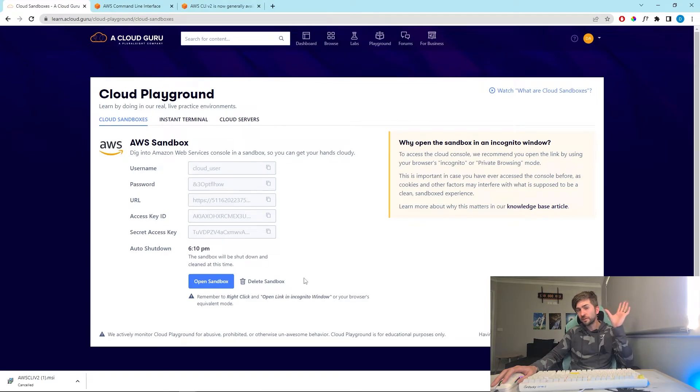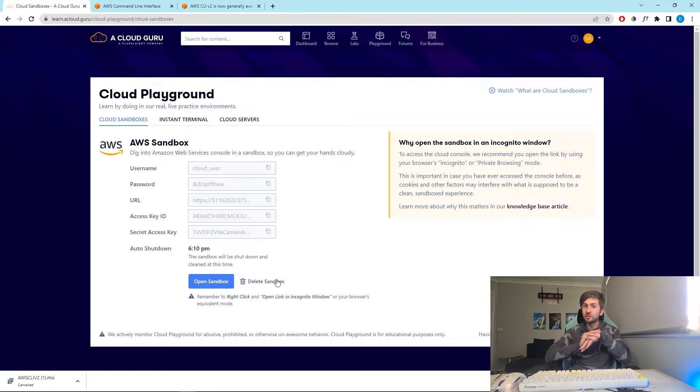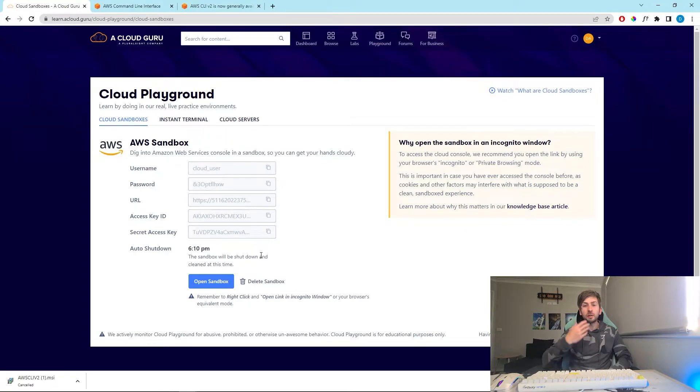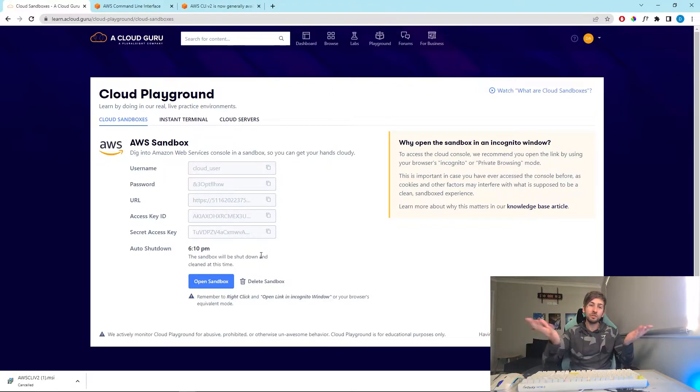So once I've finished filming this YouTube tutorial I'm going to hit delete sandbox and those credentials are gone and won't work anymore. Which is why I'm showing you the credentials in plain text, because in 20 minutes I'm gonna completely terminate this environment and you won't be able to access it.